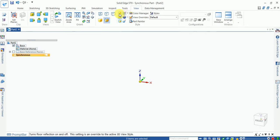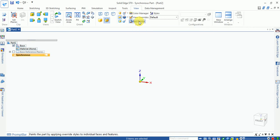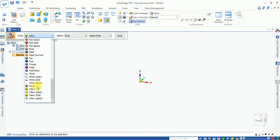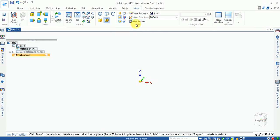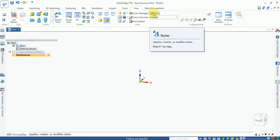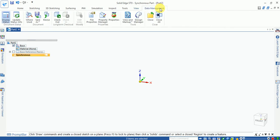Shadow and reflection rendering options are available. You can change the model color and appearance by body or by face. The style option and high quality rendering settings are available. The data manager provides save-as options and file properties.